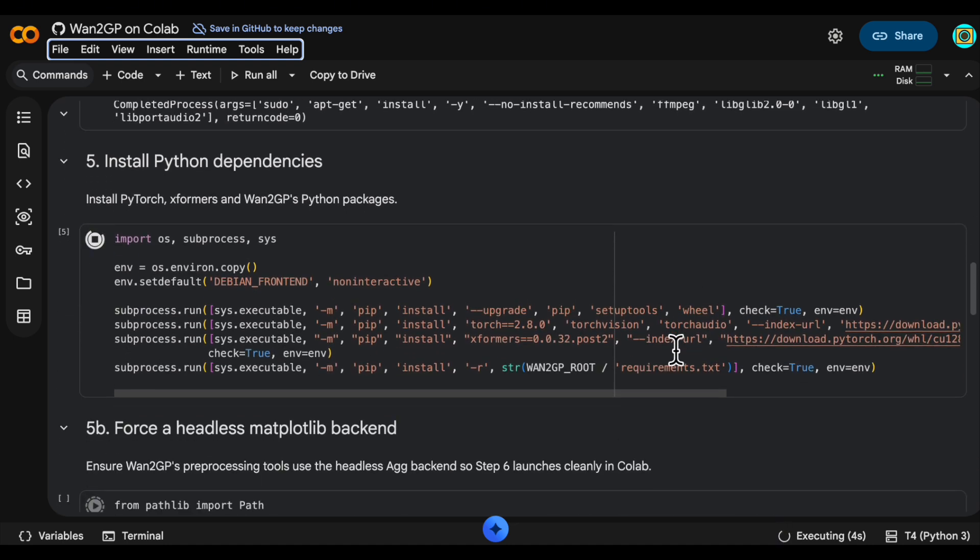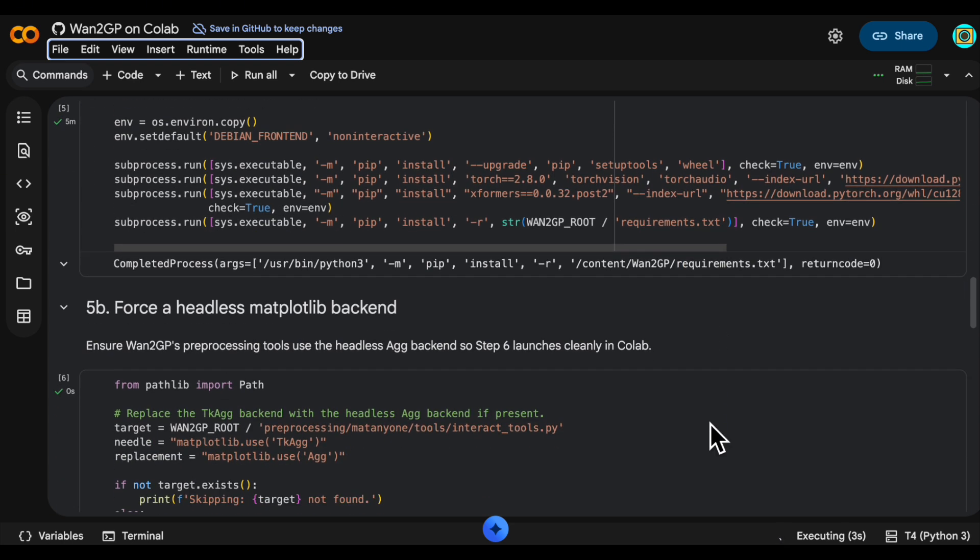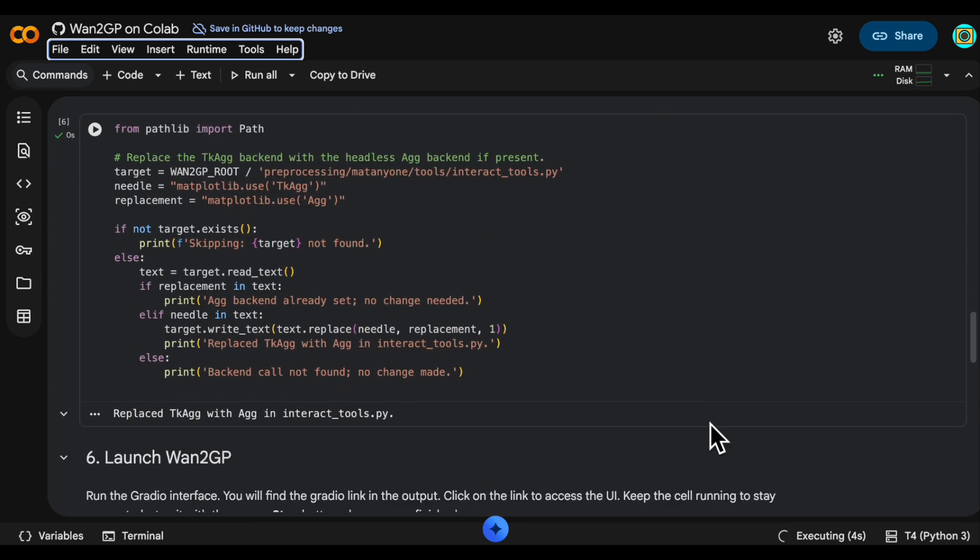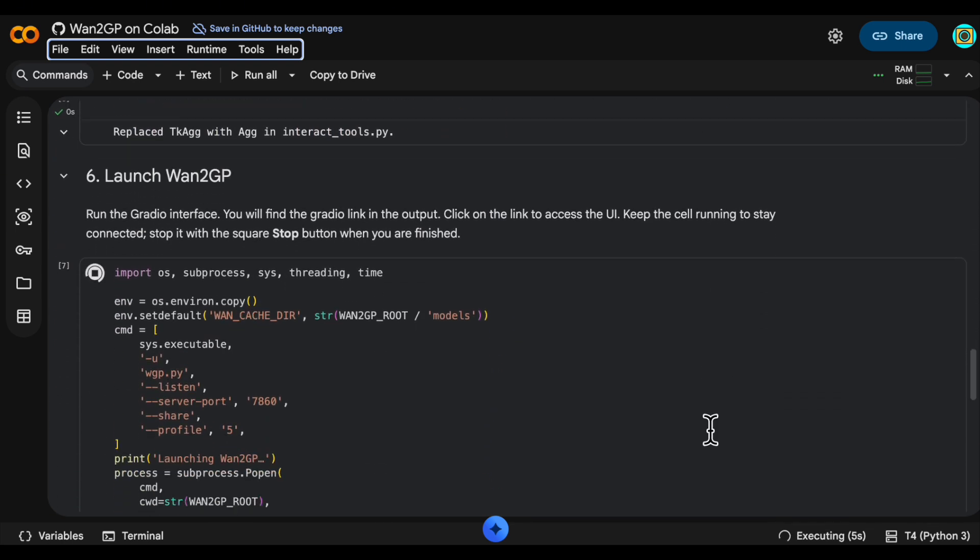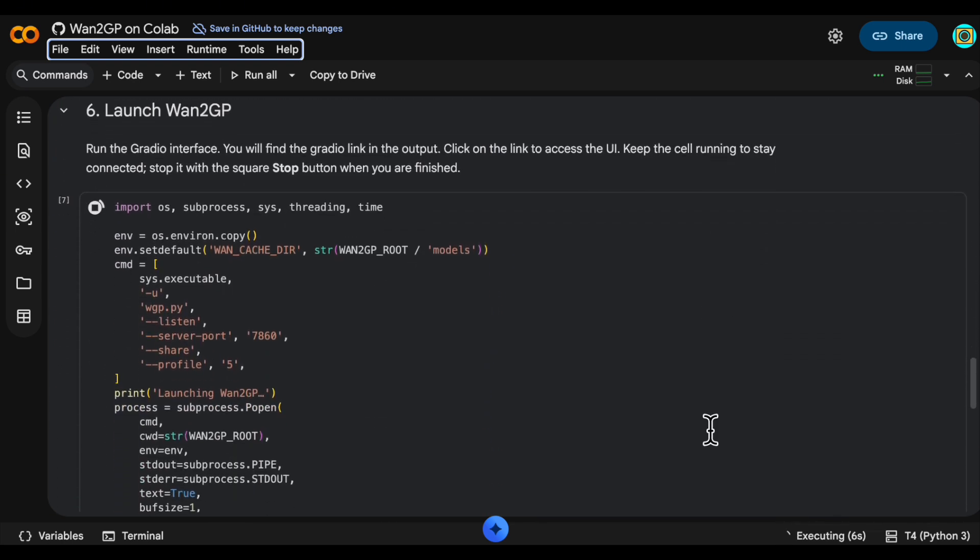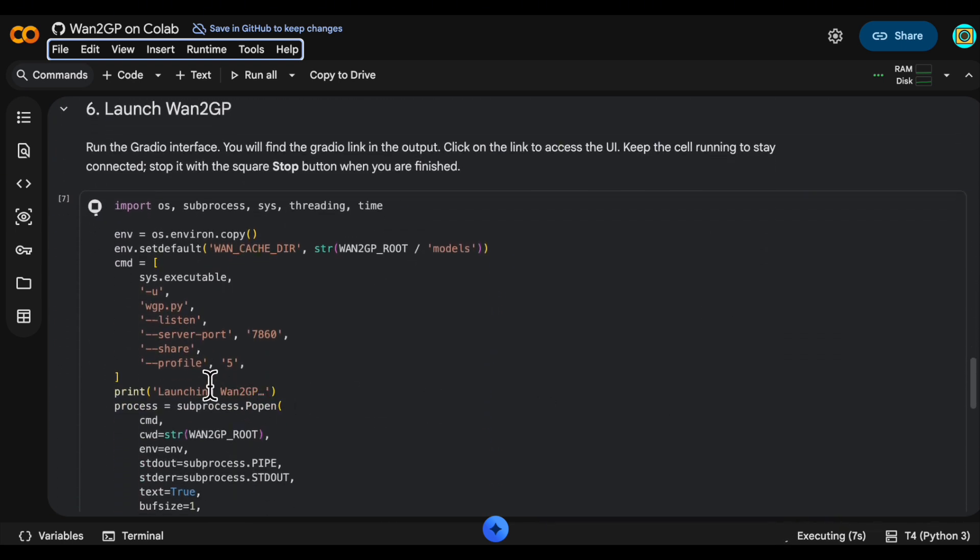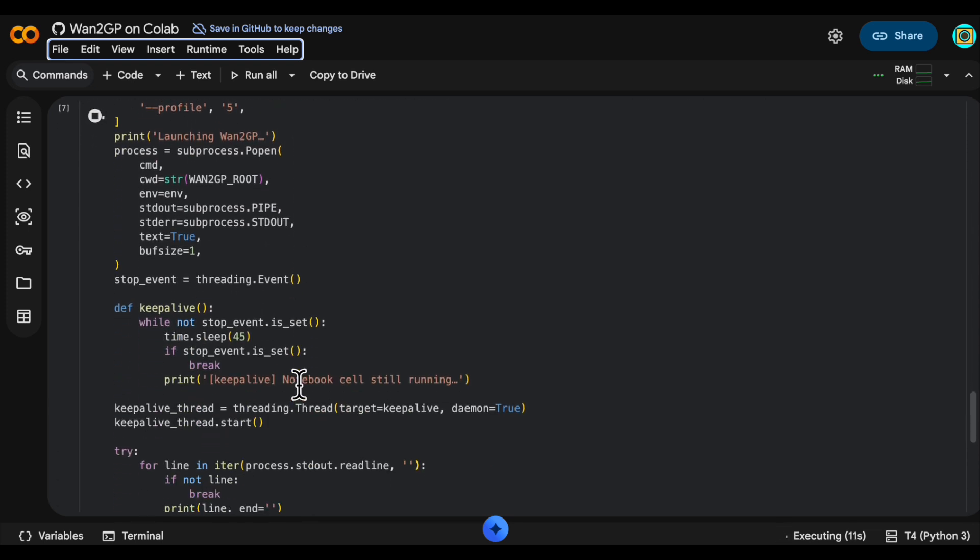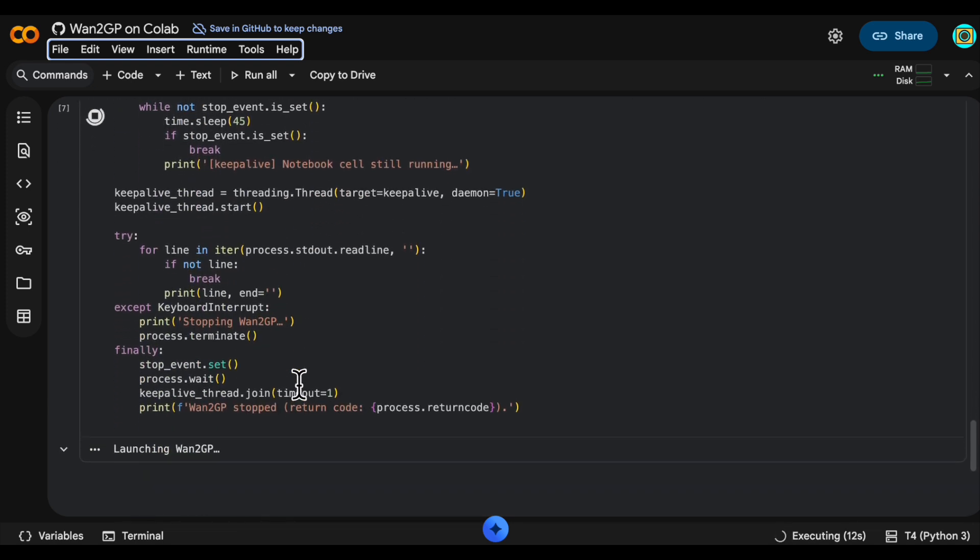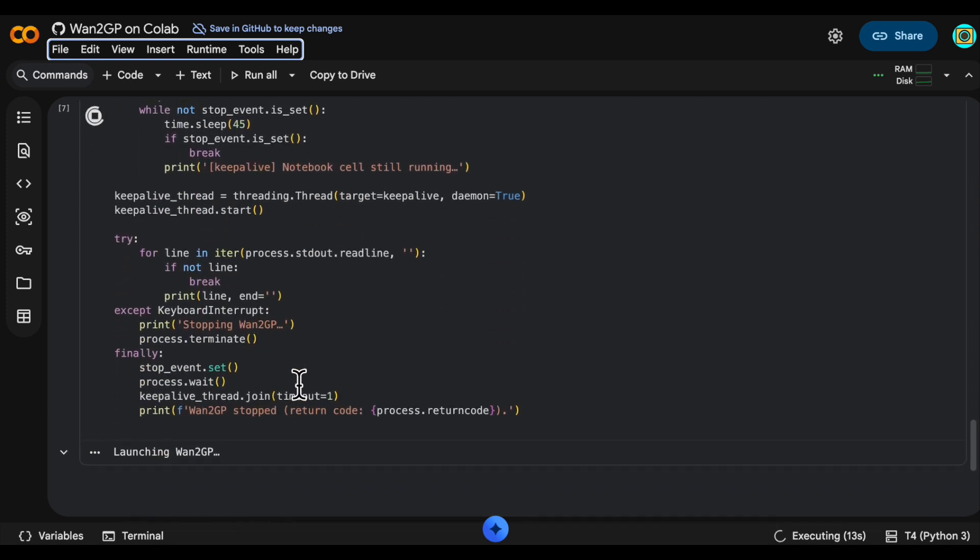Installing the dependencies will take a few minutes so be patient with that. When it's done it will kick off WAN GP with profile 5 and that is what keeps the VRAM requirements low. It will also mean that video generation will be slow.